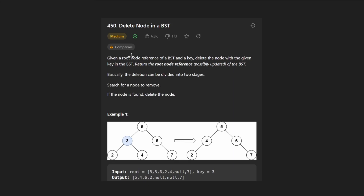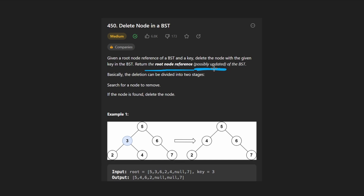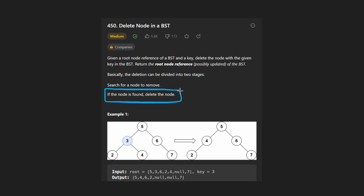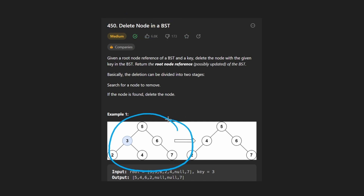Welcome back. Today let's solve the problem 'Delete Node in a Binary Search Tree.' We're given the root node of a binary search tree and a key value, and we want to delete the node with that key value and return the new root of the tree. We have to search for the node we want to remove and then remove it. This problem can be surprisingly tricky the first time, especially without a deep understanding of BST operations, but we can use the properties of BSTs to our advantage.